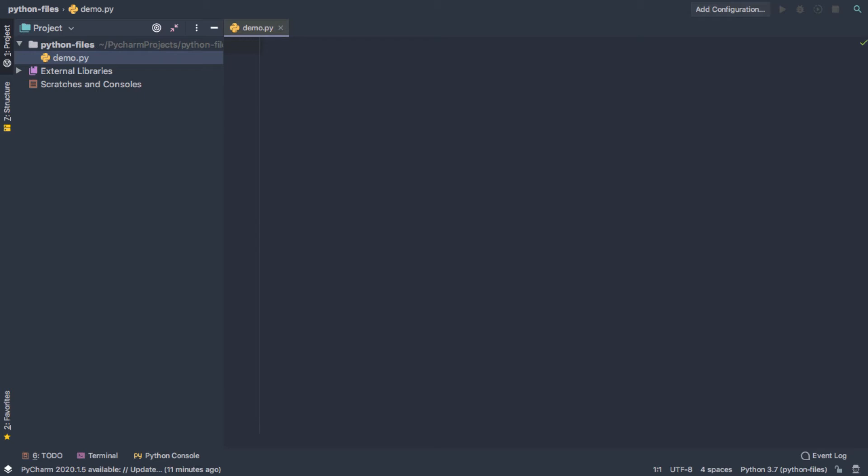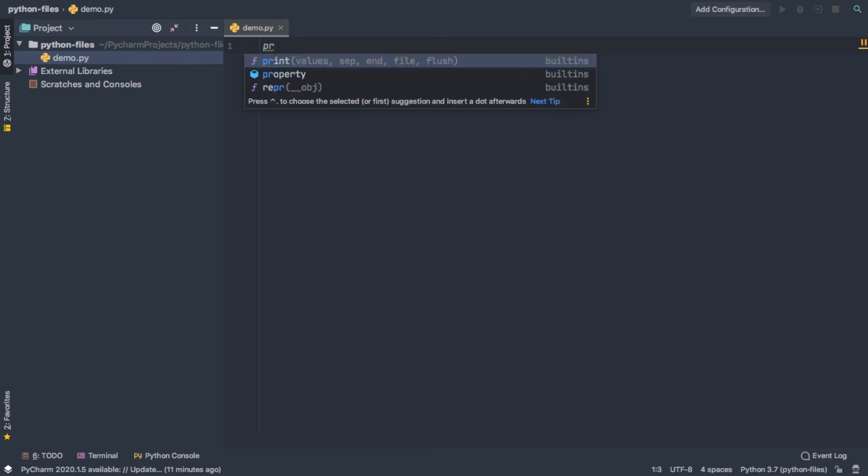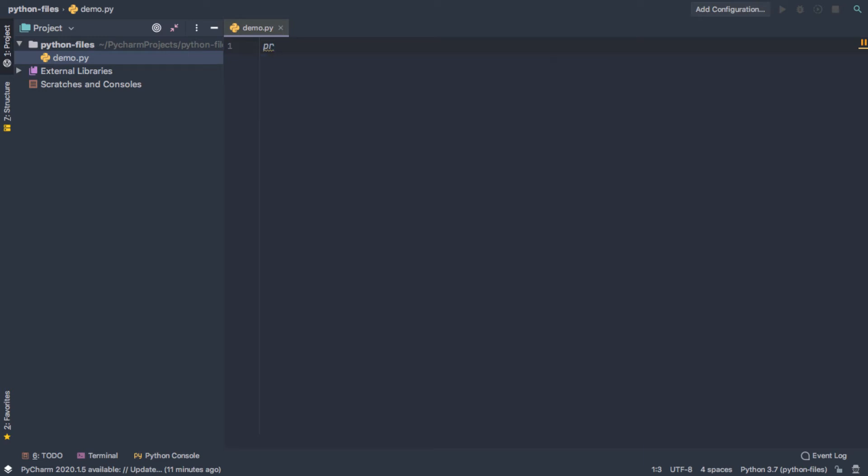And this is probably the most helpful thing that people getting going with this have. And there is code completion. So as you start typing, the PyCharm code completion tries to figure out what you want. And once you see an option here,